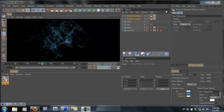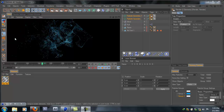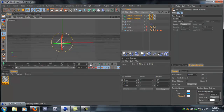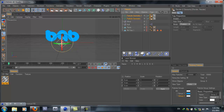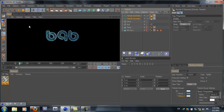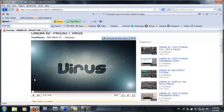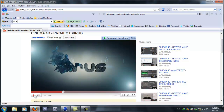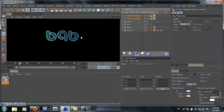Hey guys, this is the 696 baby, or you can call me Ali. Today we'll be making Project Virus. I'll show you what exactly we'll be making — I have my text that says 696, and if I render it for you it looks like this. It's definitely not as my Project Virus. If I play it for you, you can see I have so much particles over here — it's different than the one over here.